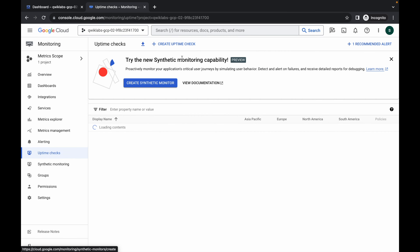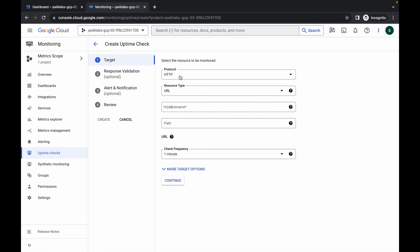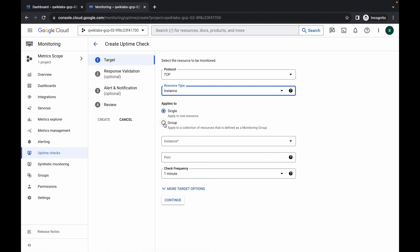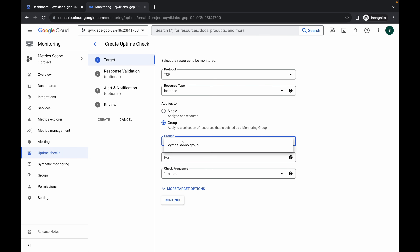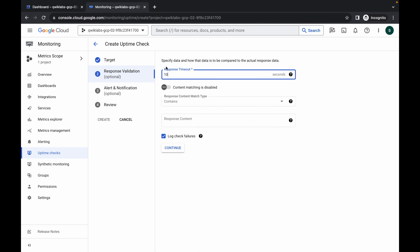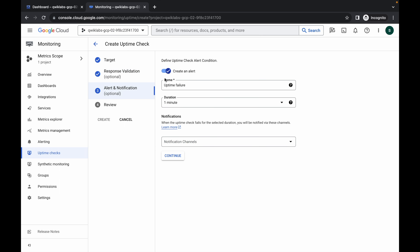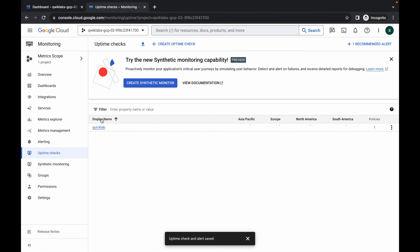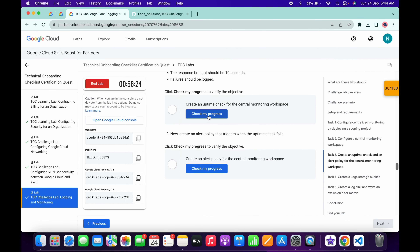For Task 3, click on Uptime Check and then click Create Uptime Check. For the protocol, choose TCP; for the resource type, choose Instance; and for Apply To, choose Group, then select the group you just created. For the port, type 22, and the check frequency must be one minute. Click Continue. For response timeout, make sure it is set to 10, then click Continue. For the alert, make sure the toggle is on, then click Continue. For the title, type 'Quick Lab' and then click Create.